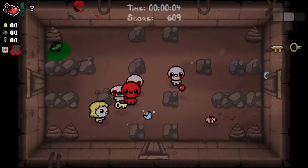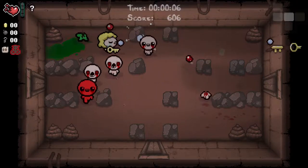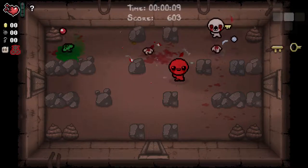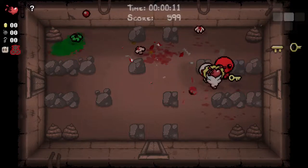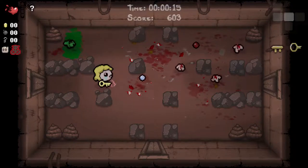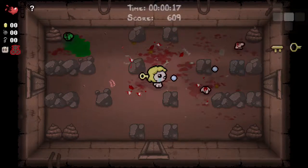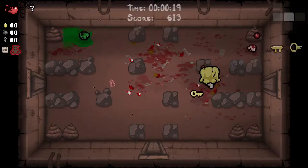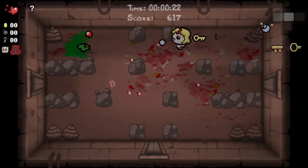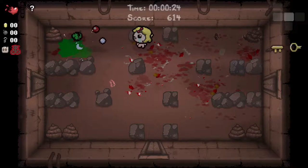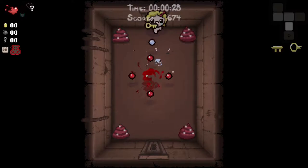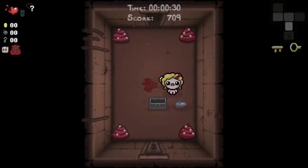I recorded a daily run very recently, by which I mean I pressed all the buttons that normally record a daily run. And then I realised that I'd accidentally set OBS to record Darkest Dungeon even though I was playing The Binding of Isaac. I know what you're thinking — why don't you just record whatever you're playing. That might work, to be fair, for things like Darkest Dungeon and The Binding of Isaac.